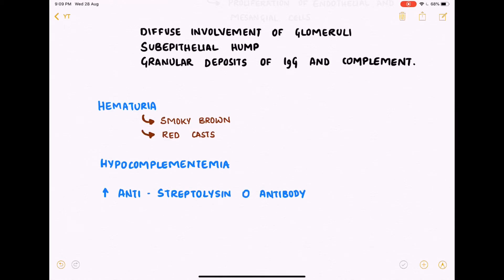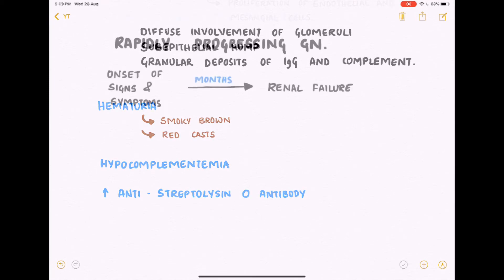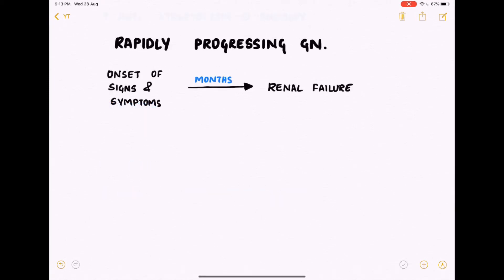There is also hypocomplementemia due to excessive utilization of complement proteins, and an increased titer of anti-streptolysin O (ASO) antibody, which is the key culprit in post-streptococcal glomerulonephritis.